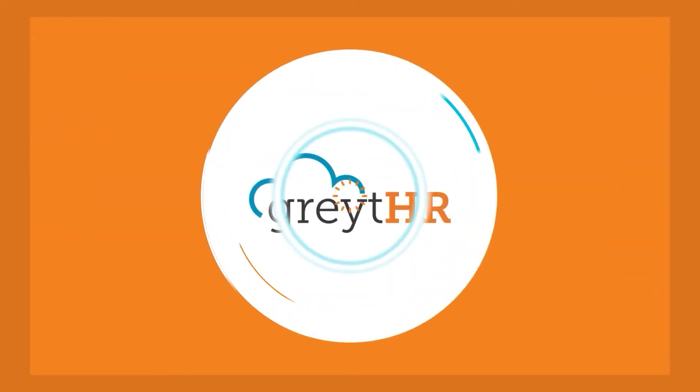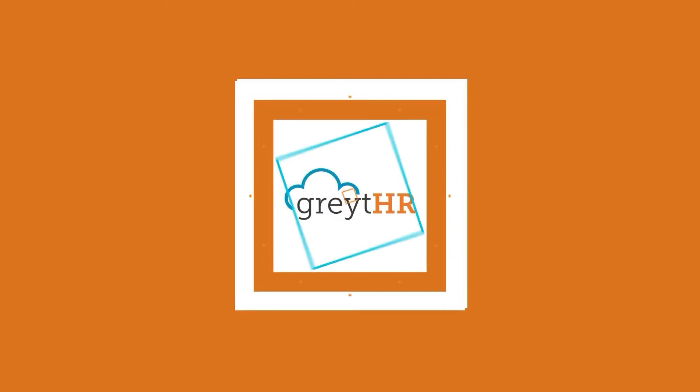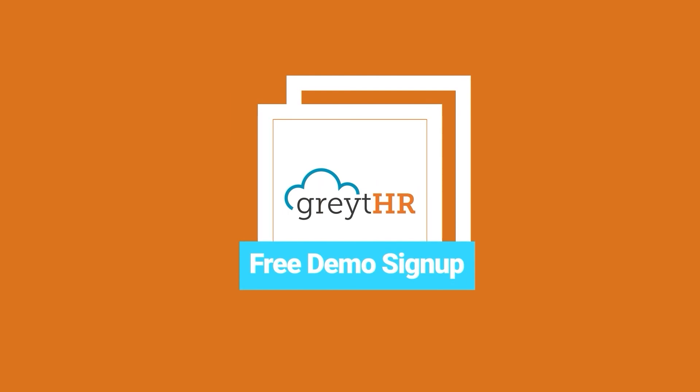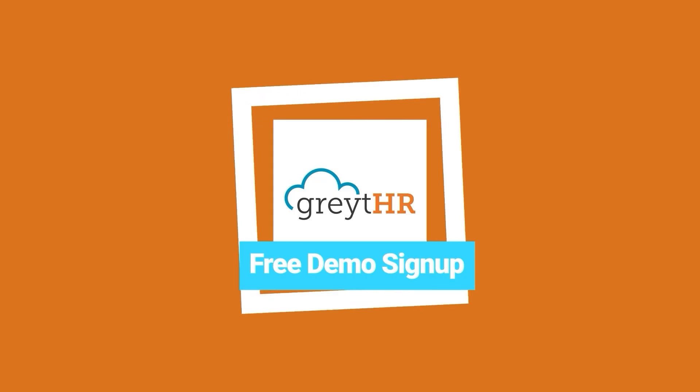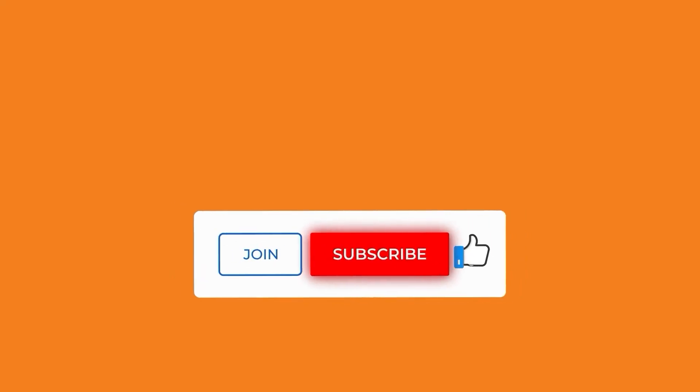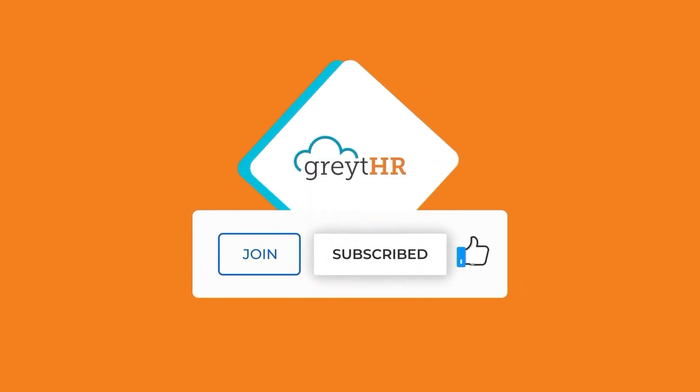Already a GreytHR user, discover this feature now. New around here, sign up for a free demo, and see how GreytHR can streamline your HR processes. And for more insightful tutorials, don't forget to subscribe to our channel.